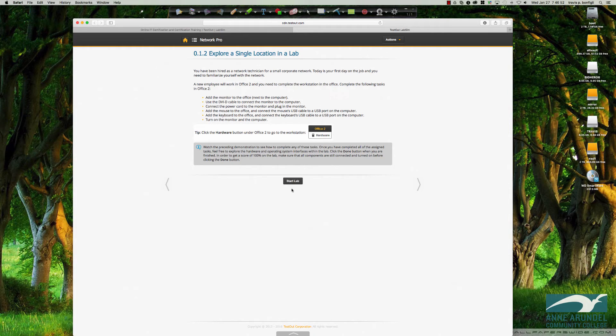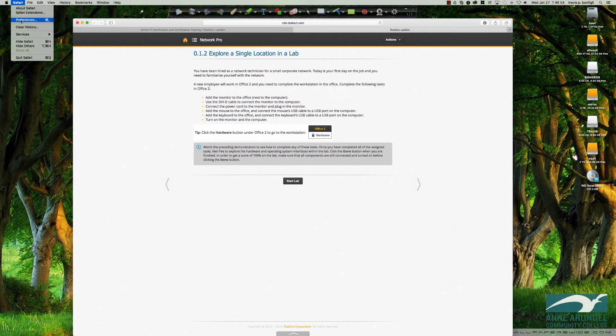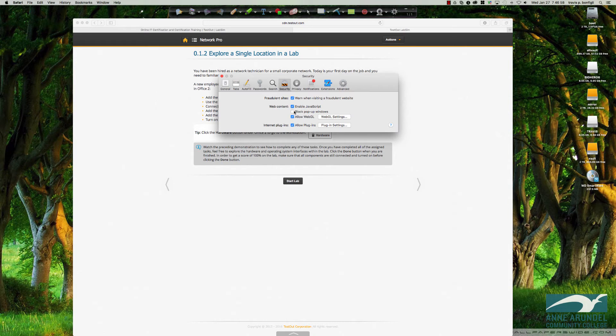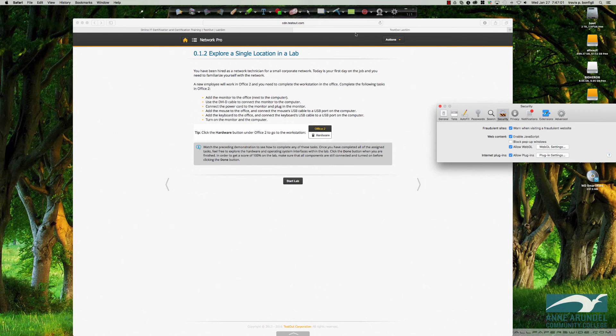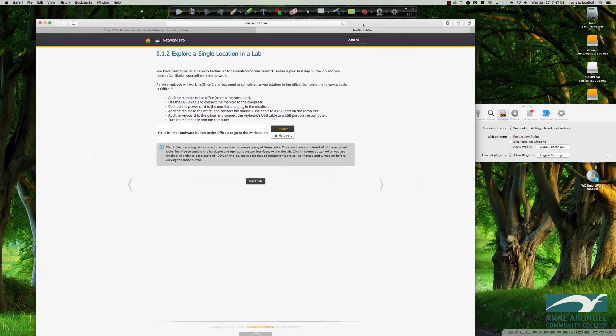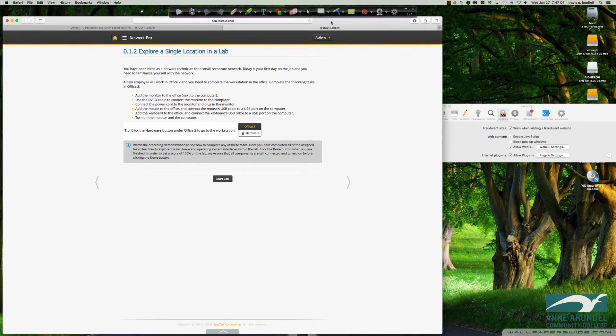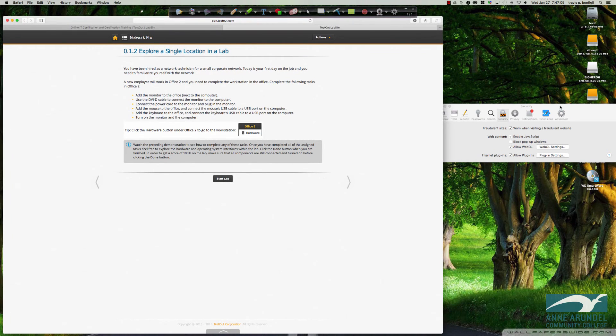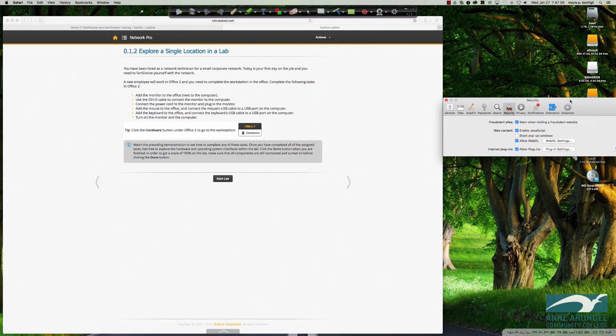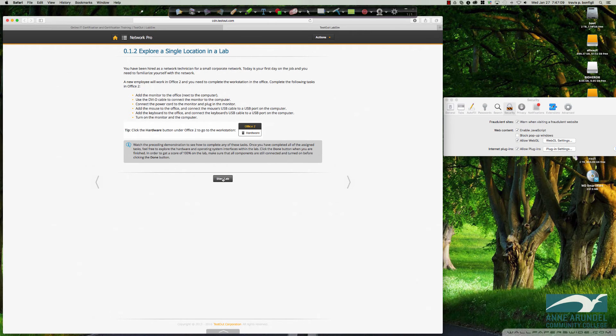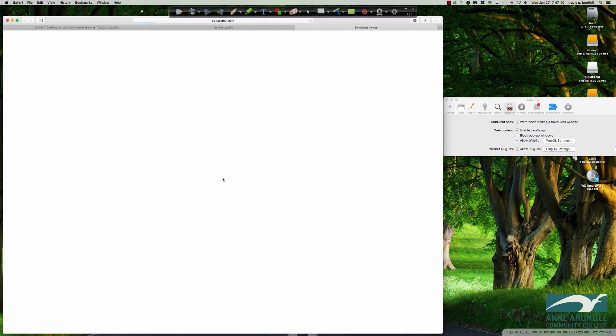The only thing we've done is under the preferences tab, under the security option, we have unchecked block pop-up windows. So let me create some space here. Now, let's see if we end up with a different result here when I click start lab.